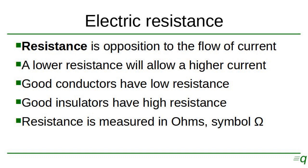Resistance is the opposition to flow of current. A lower resistance will allow a higher current to pass and a higher resistance will allow a lower current to pass.